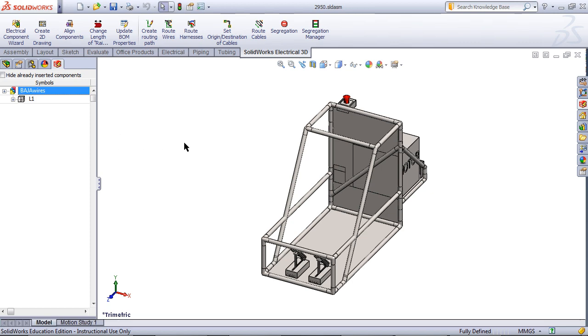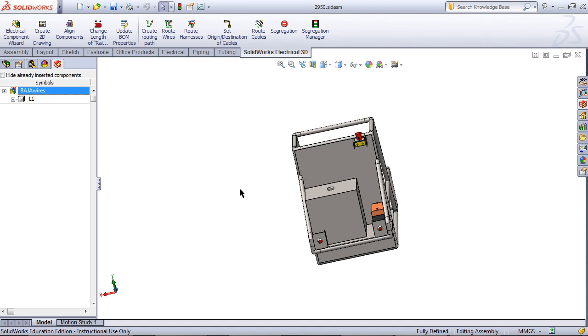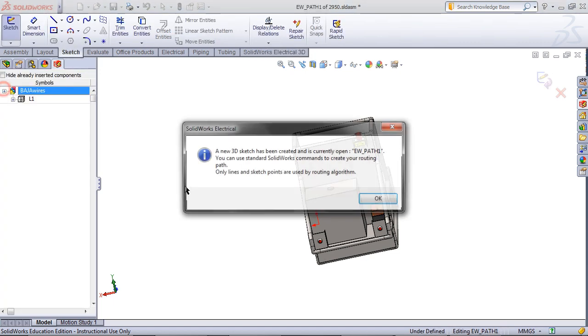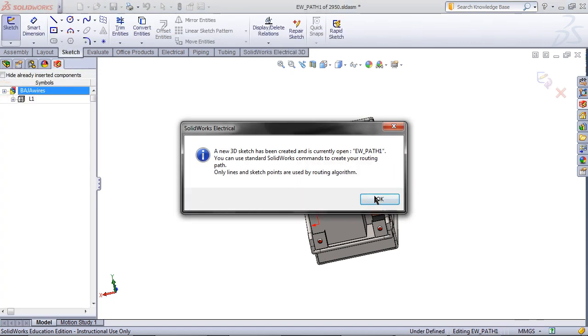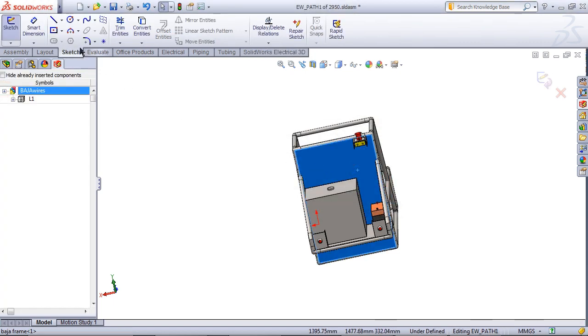And now I will show you how to create a route path. Click on Create Routing Path. Check Create Sketch and click OK. This message will tell you that a 3D sketch has been created.